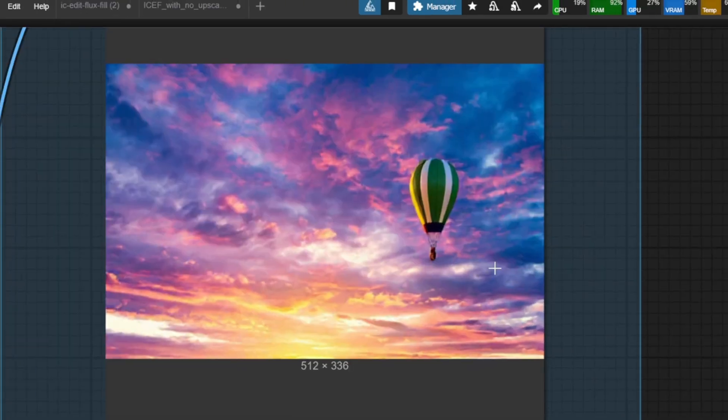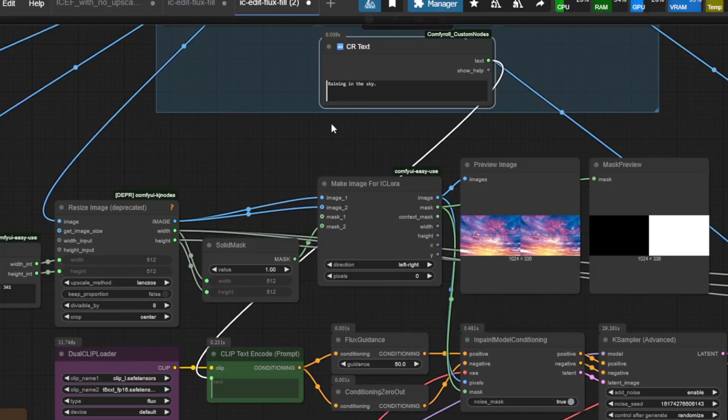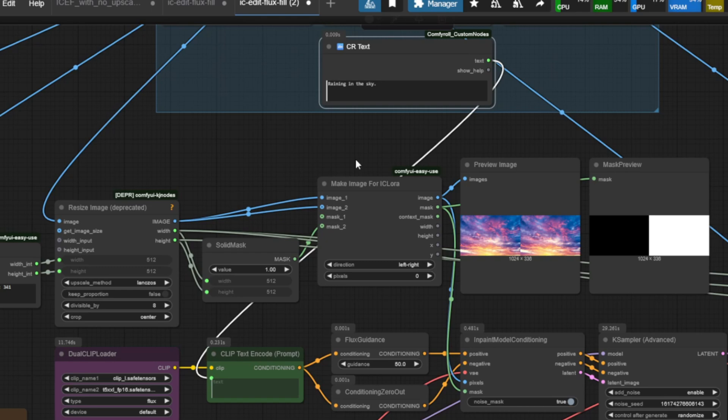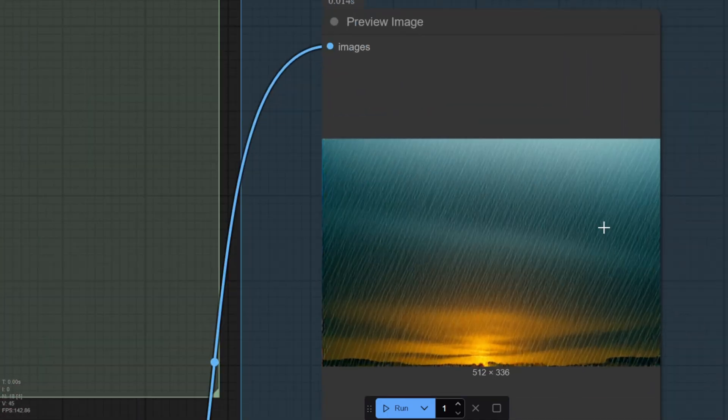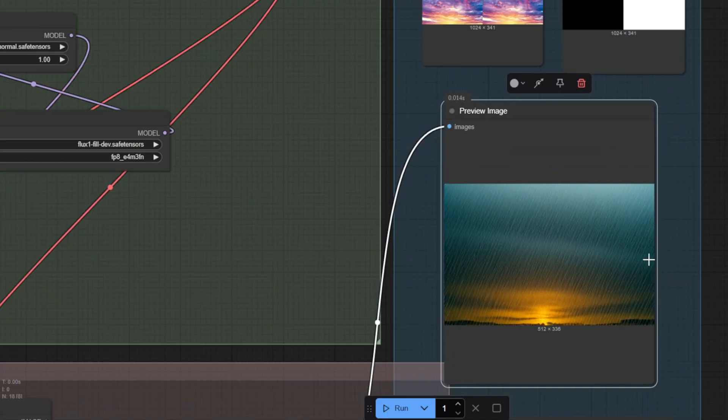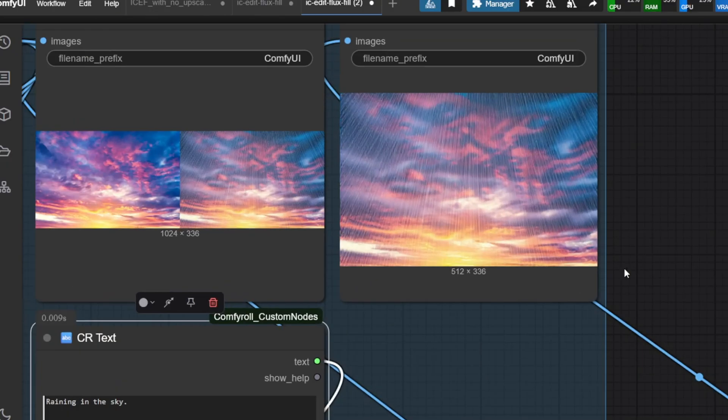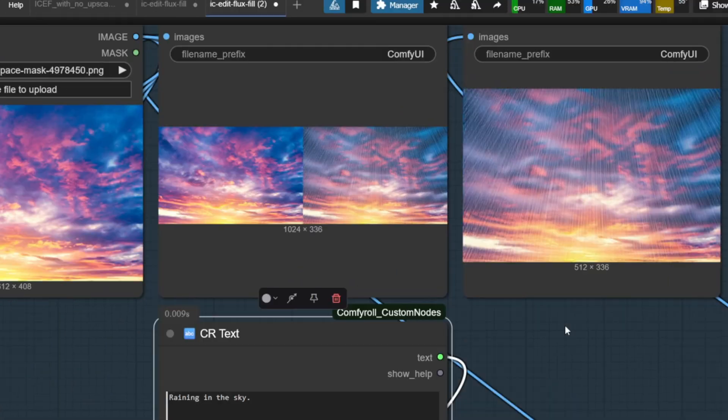While I was testing the original workflow by IC Edit, I found another workflow that sometimes generated a better result. For example, I wrote raining in the sky. On the original image, it didn't really produce a good output, but on this new workflow, the result was pretty good. This workflow doesn't use the IC Edit custom node and it creates a side-by-side image manually, and doesn't use the ICEF conditioning node.